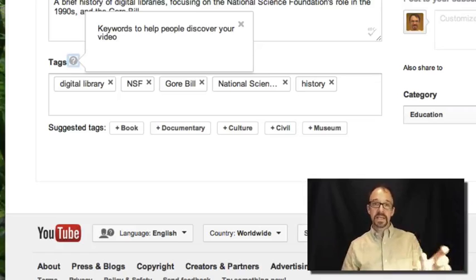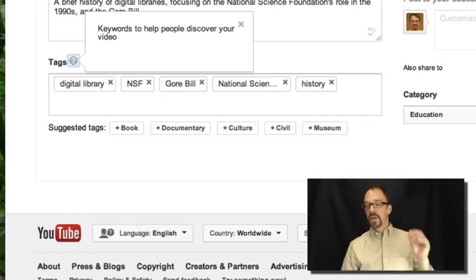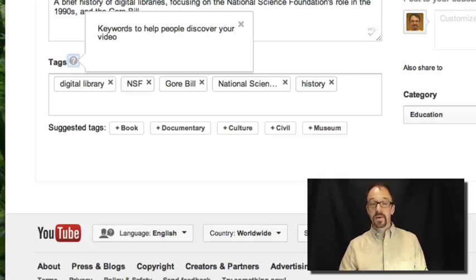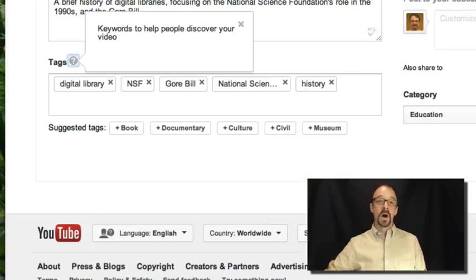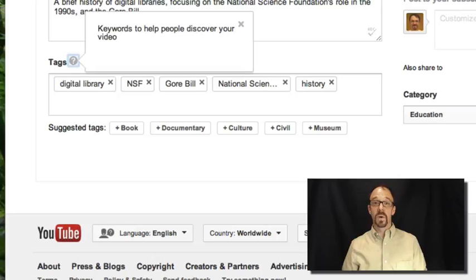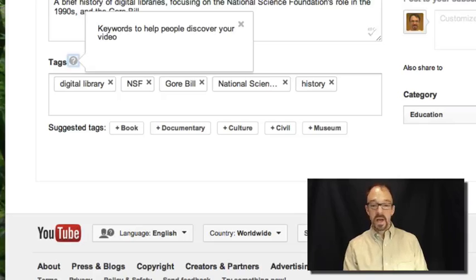A tag is a term, a word, and equally importantly it's for discovery — to help people discover your video. If somebody were to search for the term NSF, they would retrieve, among many other videos, this video in their results. The point is I can use any term I want here; YouTube does not exert any kind of control over the terms I'm allowed to use.